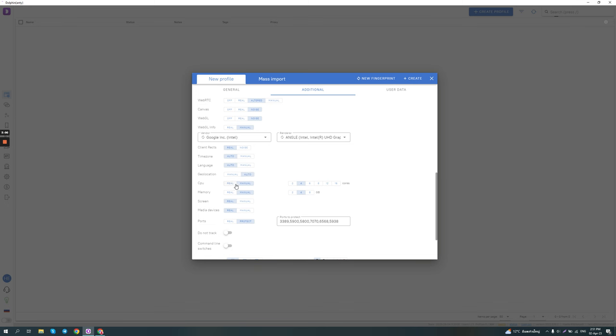Then you can set CPU, memory and so on. You can leave it on real or you can put it on manual. Again, it depends. What you should be thinking about is if you leave it on real, you should think about how common is your current setup. Let's say you have an octa-core processor with 16 gigabytes of RAM. You should think about does this seem real? Is it very common?